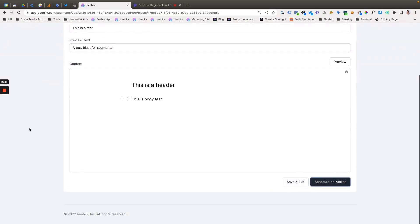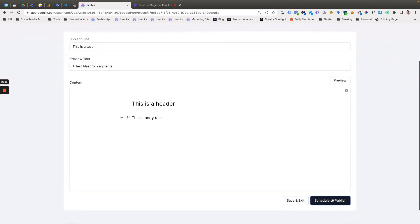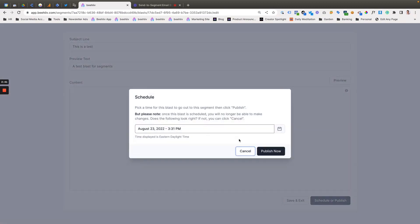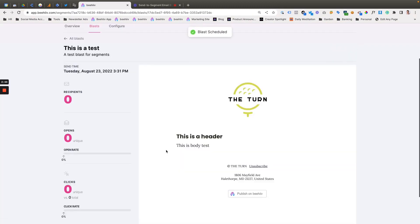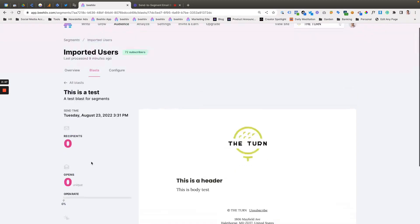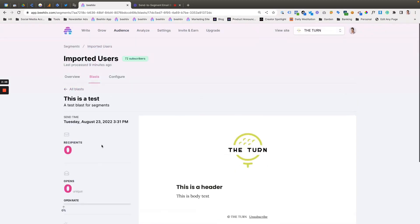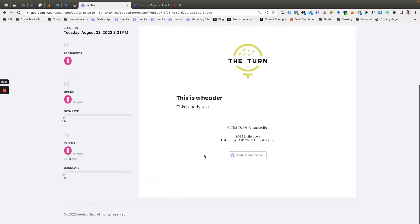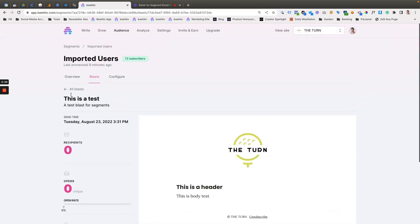Once it sends, you'll be able to then click and view performance. So if we hit publish now, you'll see the recipients, the opens, clicks, et cetera, similar to how you would for a normal message.